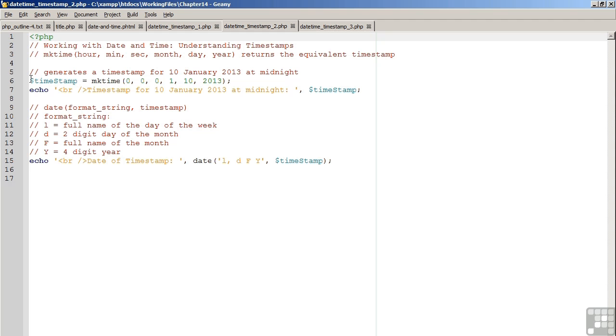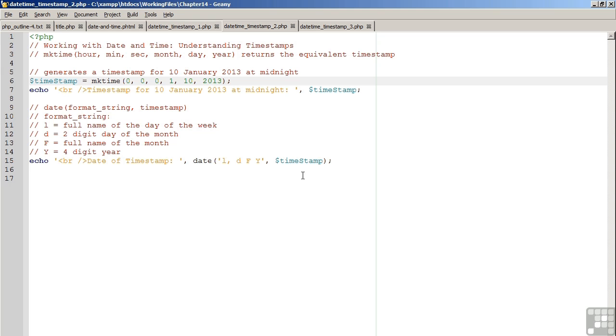On line 6, we are going to generate a timestamp for 10th of January 2013 at midnight. We are then going to echo the timestamp and use the timestamp in conjunction with the date command to produce a readable date.